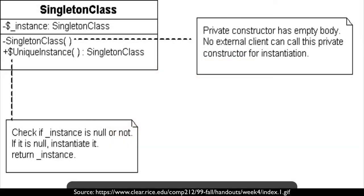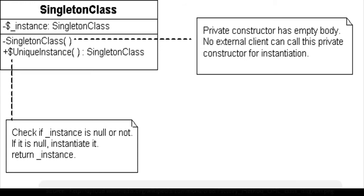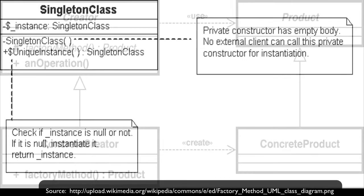First, we're going to take a look at the Singleton Pattern. The Singleton Design Pattern is used so that you only get a single instance of any given class whenever you instantiate it. This is extraordinarily useful when you're working with plugins or other object-oriented principles in the context of WordPress.